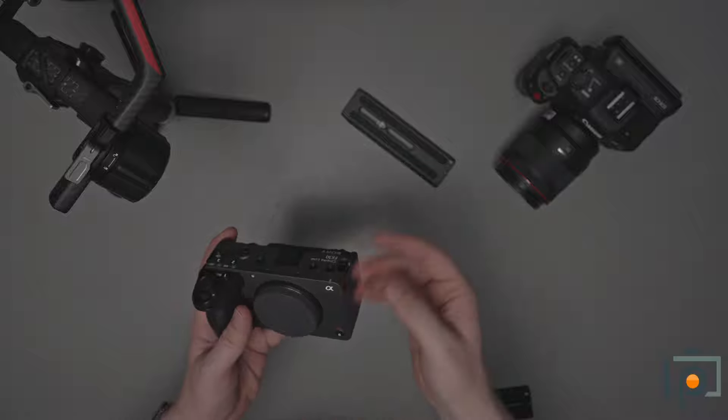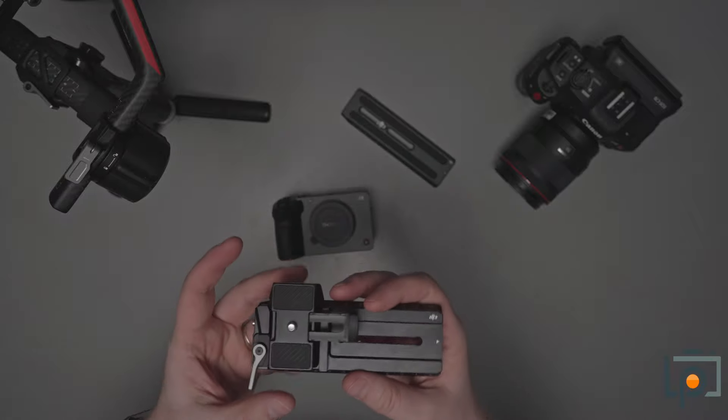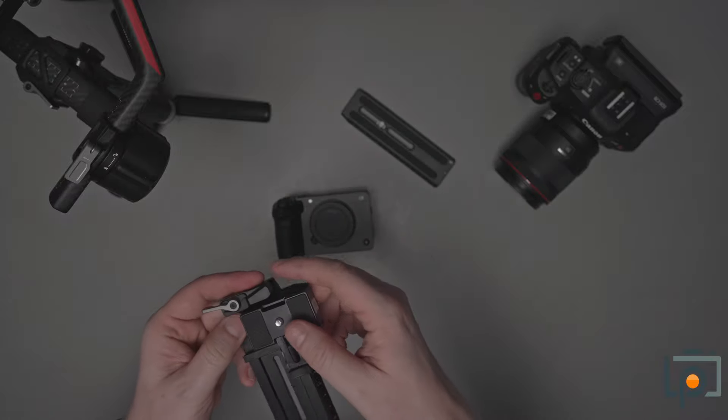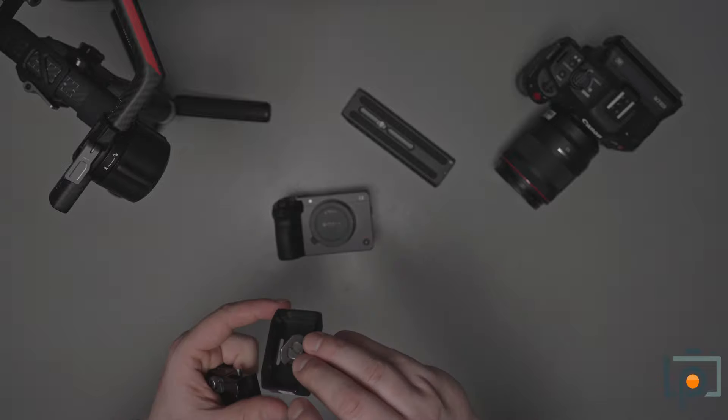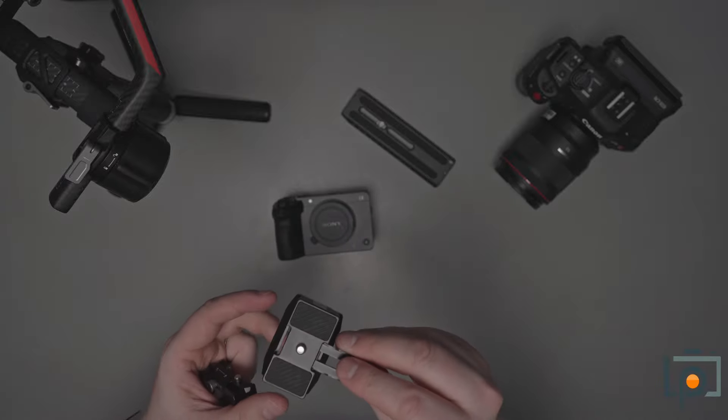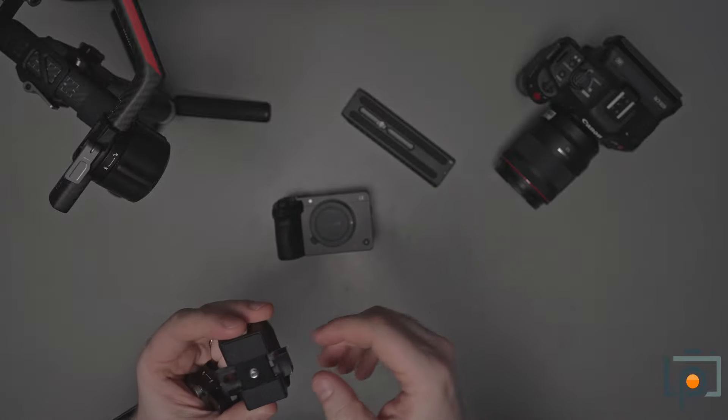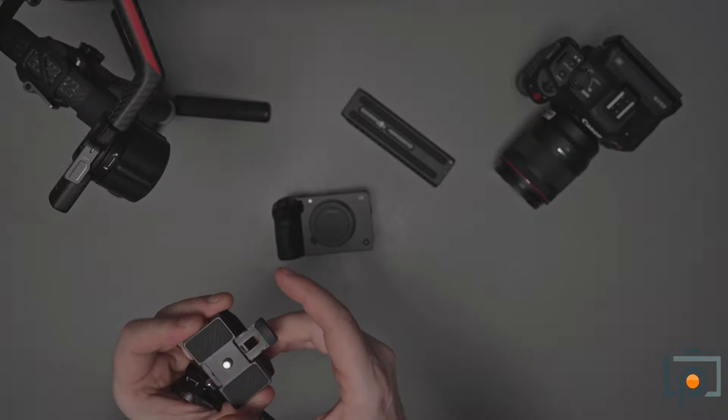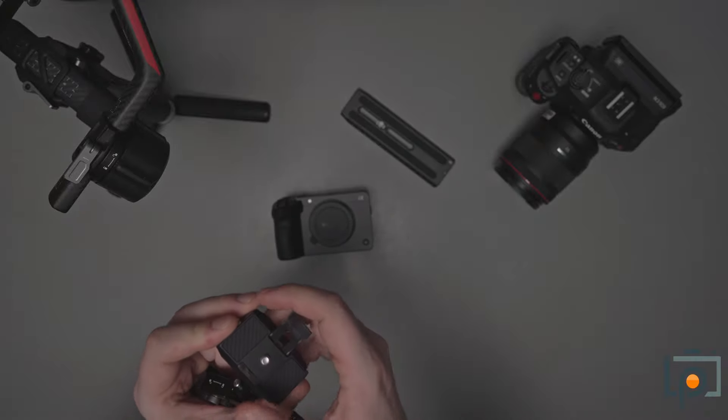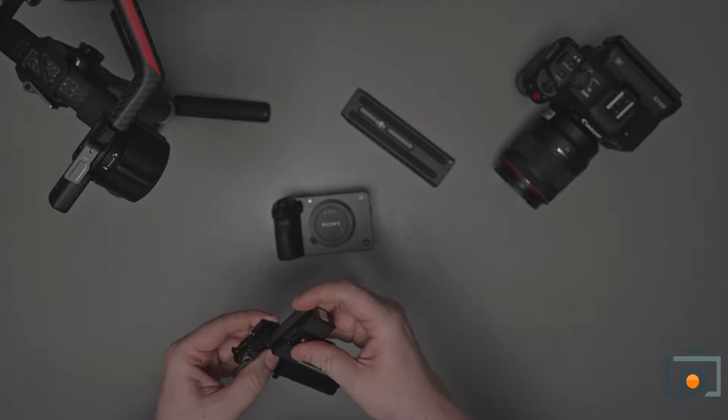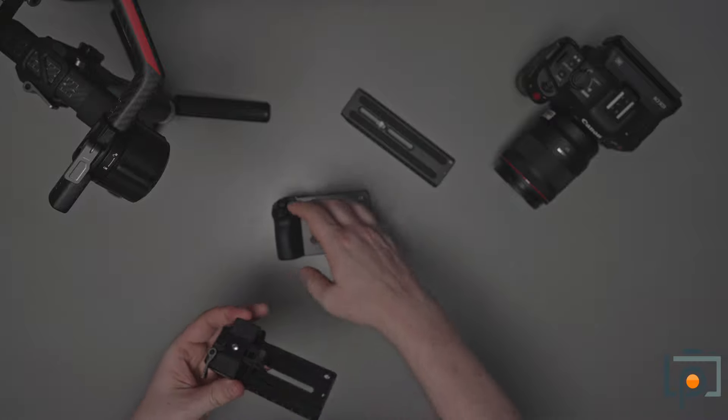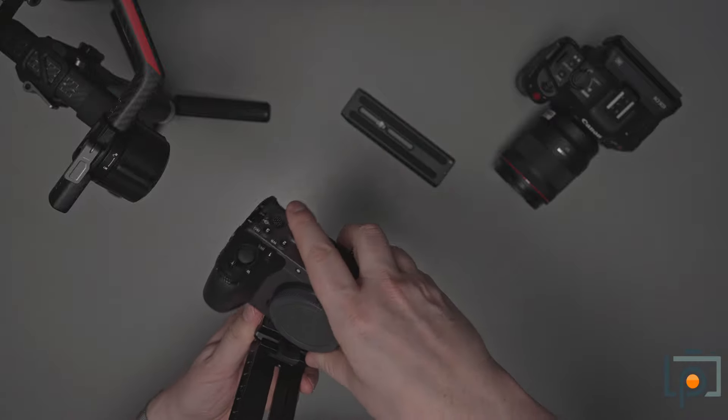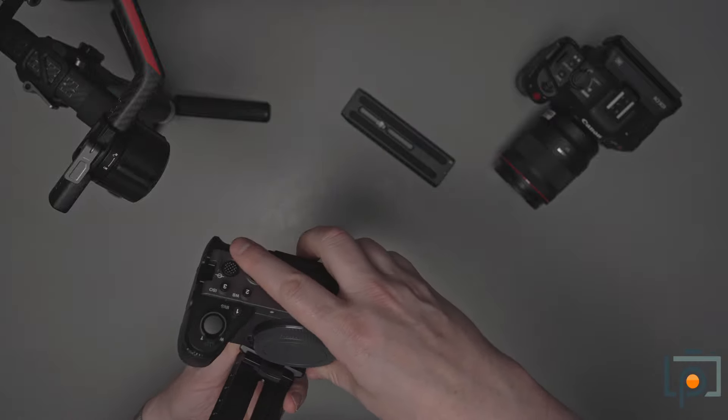So I mentioned earlier that we have two plates. One is a large plate. This is going to be for cameras that have a 3.8 system, the heavier cameras. And it's the primary one we're going to use today because we're working with the Canon C70. But if you have a smaller camera such as this FX30, then you would use this. This is probably the default plate that most people are going to use.